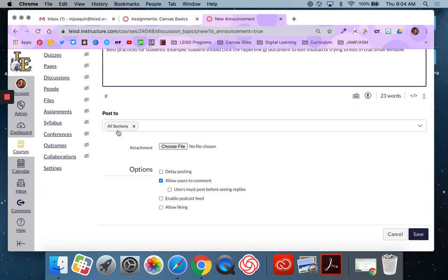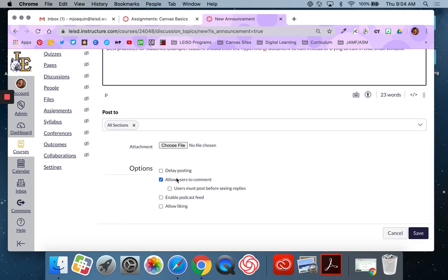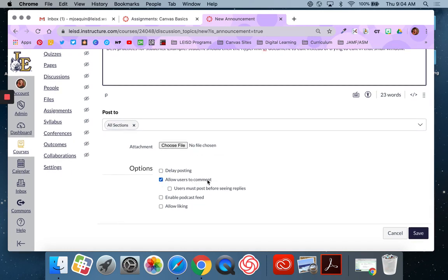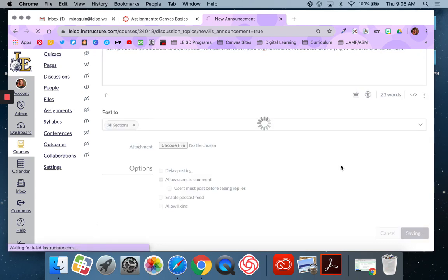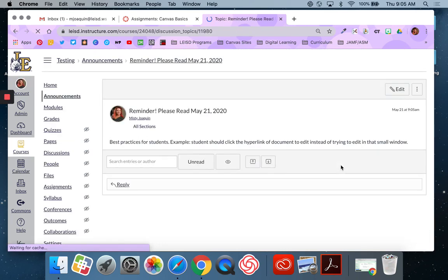I want this to go to all sections. I don't have any attachments to add. I'm okay with users commenting because they may have questions about my assignment. And I'm going to leave the rest alone because I don't need them to like it and I don't need to delay posting. So I'm going to say save. That announcement is now live, immediately live. Because I did not delay posting, it is now visible to my students.